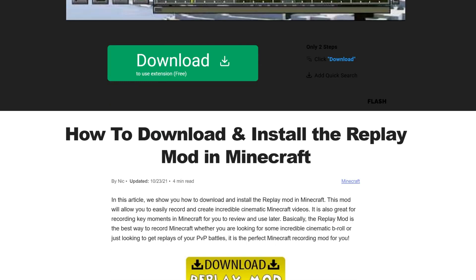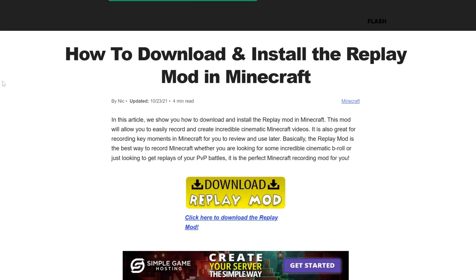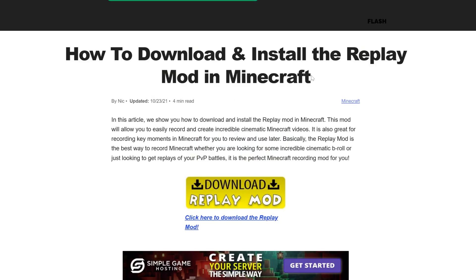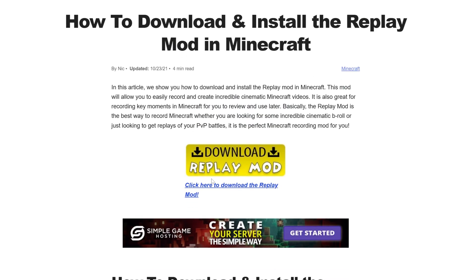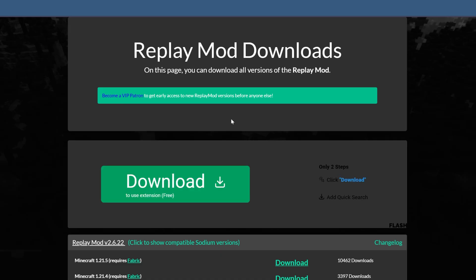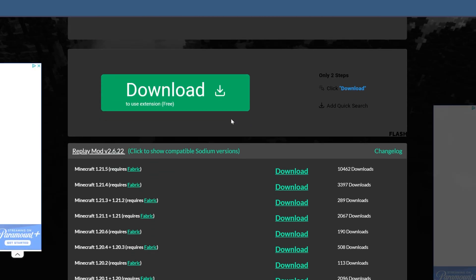First things first, go to the second link down below. That will take you here. This is our in-depth guide on getting the replay mod. But most importantly, I'll allow you to go to download replay mod here and go to the official replay mod download page.